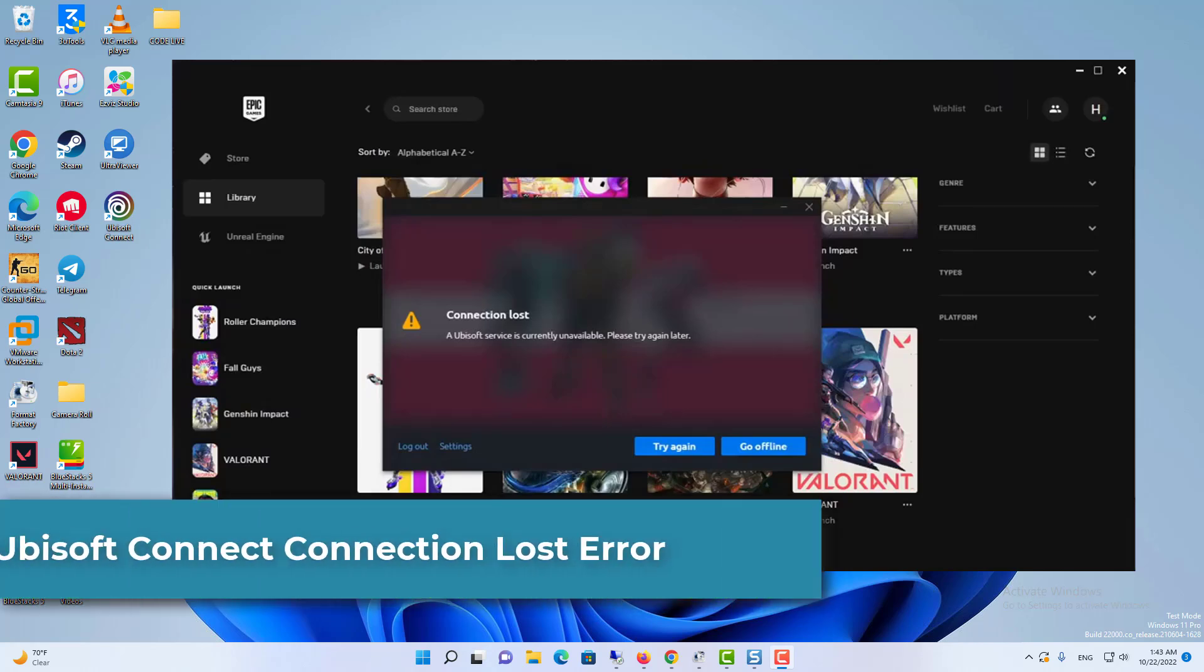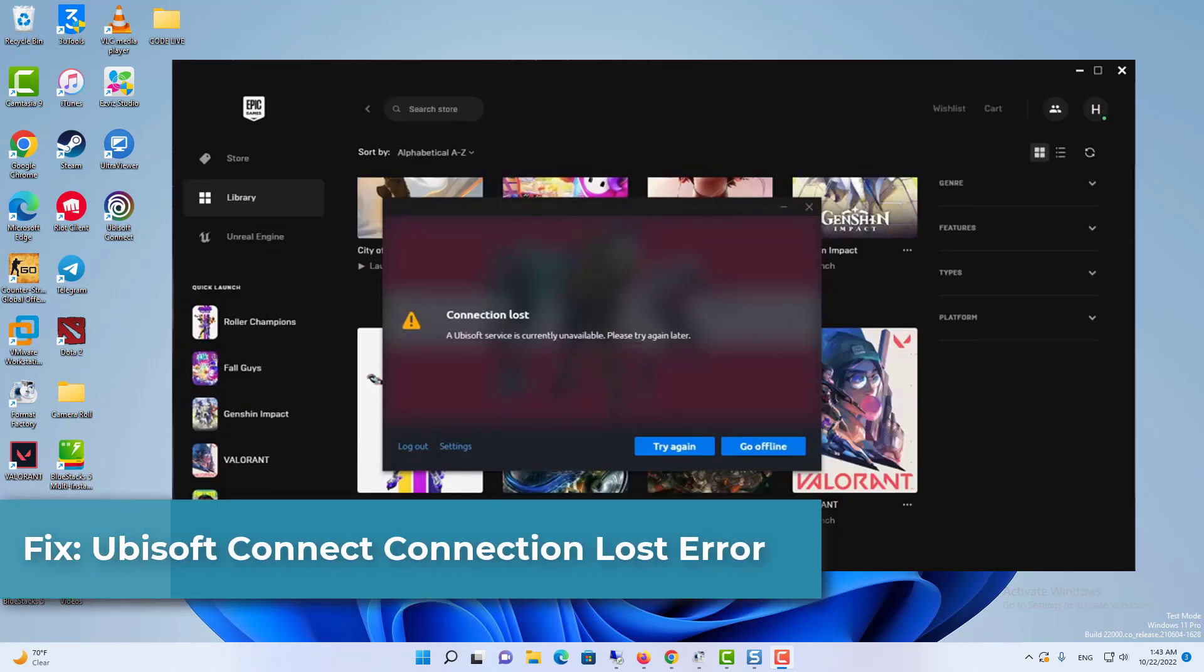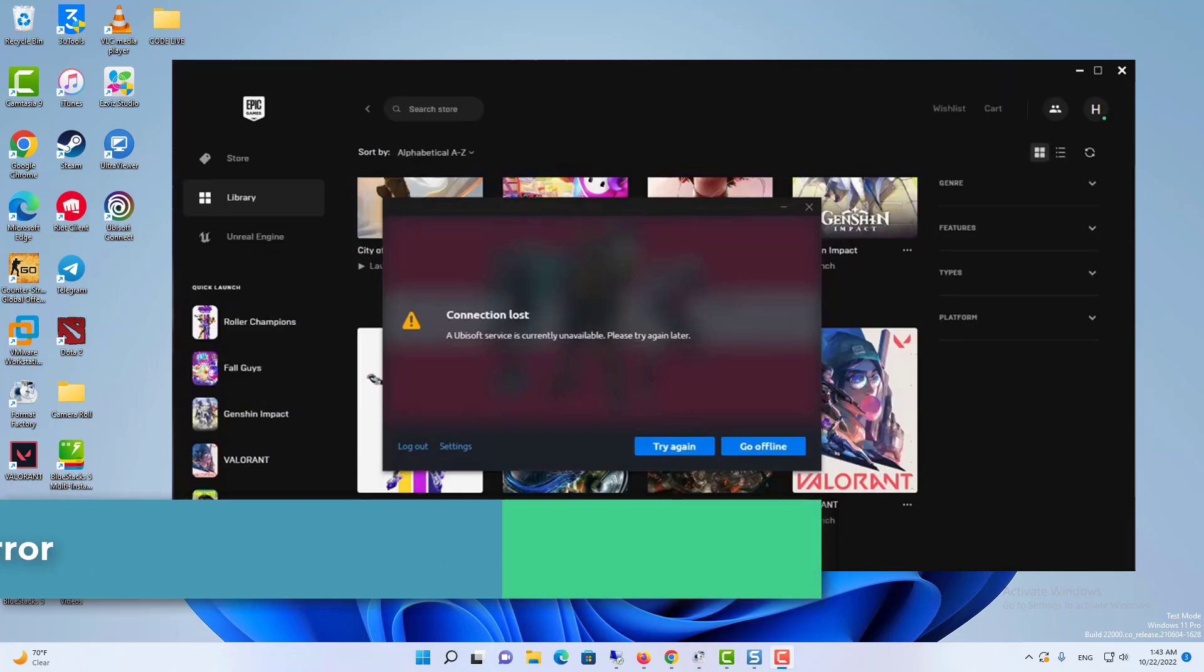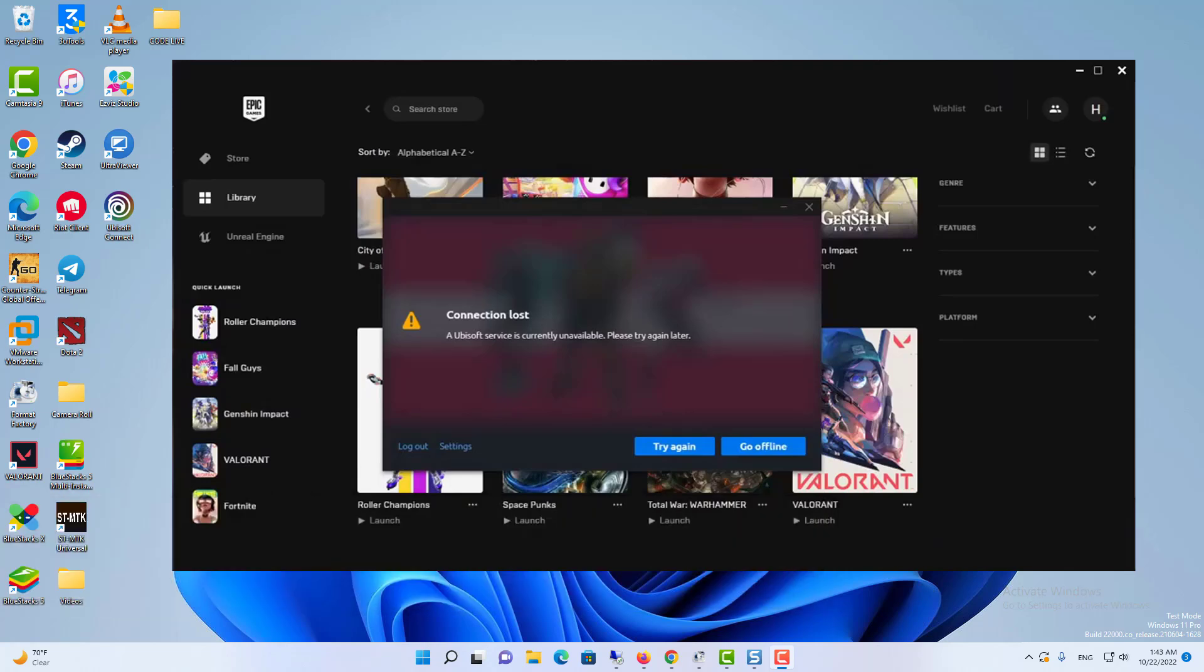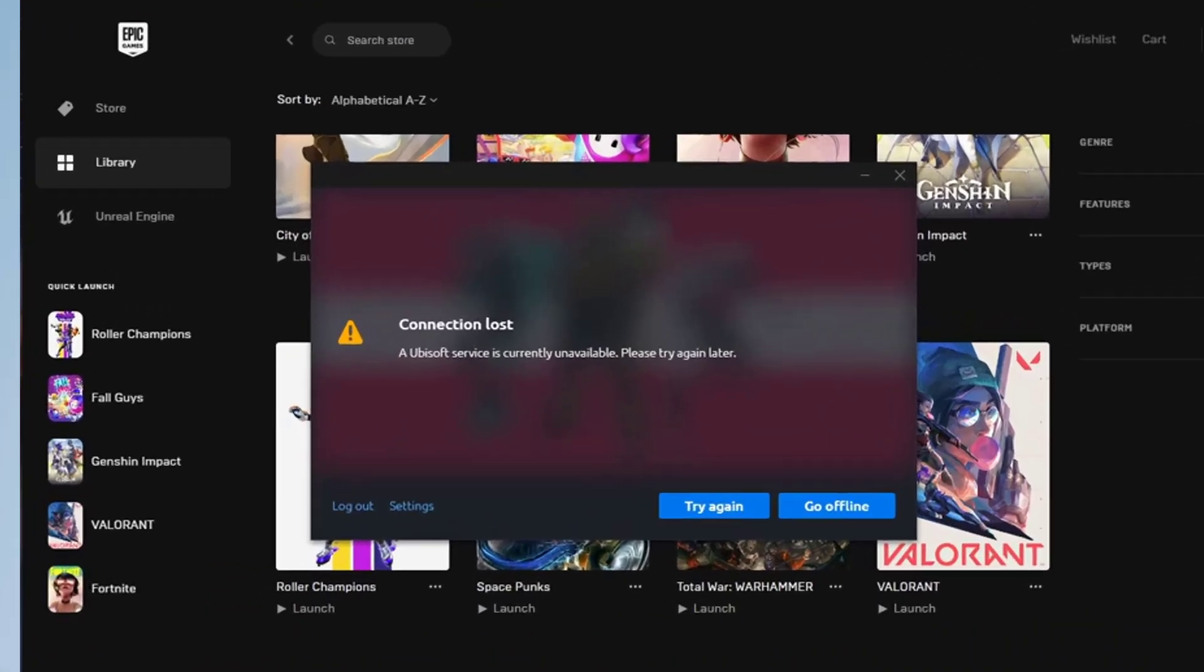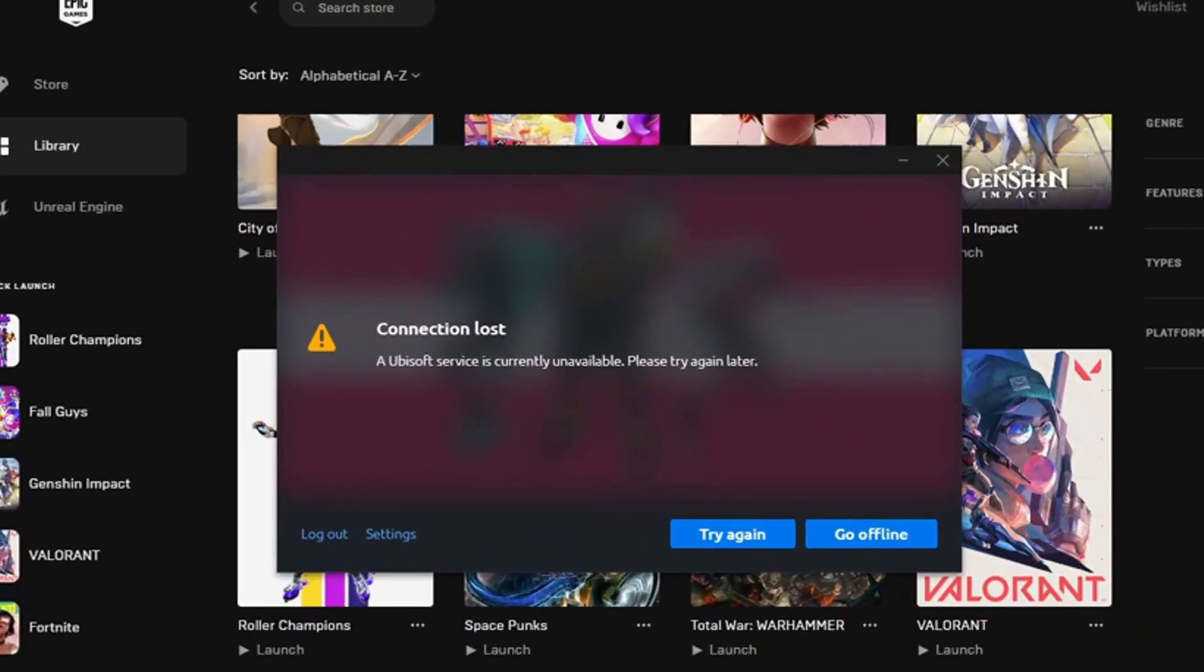Hi everyone! Uplay is one of the most popular gaming platforms where you can play world-renowned games like Tom Clancy's Rainbow Six Siege, Assassin's Creed, and more. But players have reported encountering a connection lost error when trying to play games on Uplay Launcher. If you happen to be one of them, don't worry. We'll show you how to fix it. You may not need to try them all. Simply work your way down the list until you find the one that works for you.